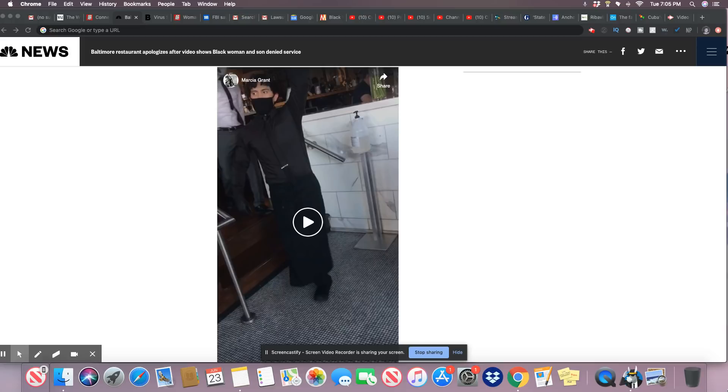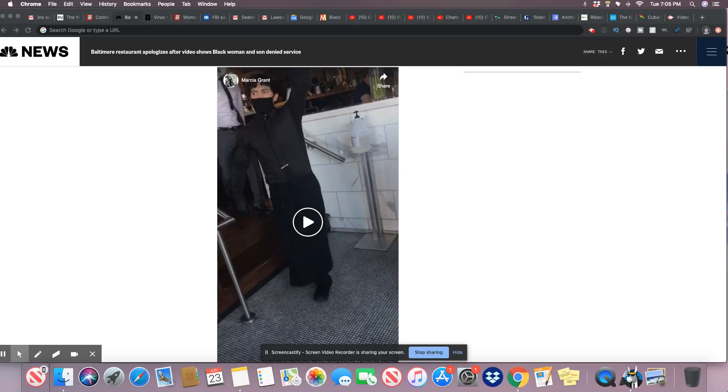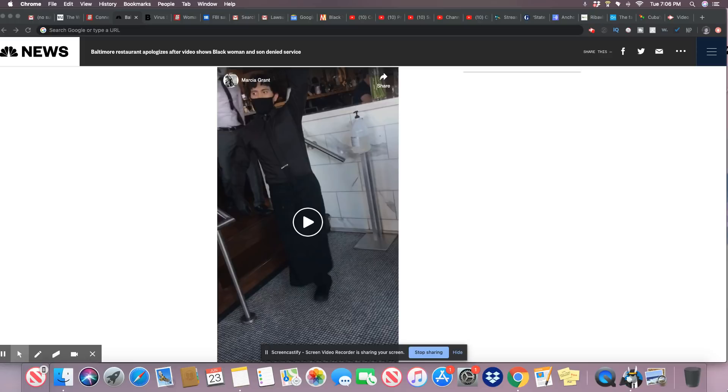So here we go, this is NBC News, June 22nd, 2020. Baltimore restaurant apologizes after video shows Black woman and son denied service. The video shows a Black woman and her nine-year-old son being denied service because the boy was wearing athletic shorts. A white boy in similar attire apparently was served. A Baltimore restaurant group apologized Monday after video surfaced of a Black woman and her son being denied service because of the way the boy was dressed, even though a white boy similarly dressed was apparently served.